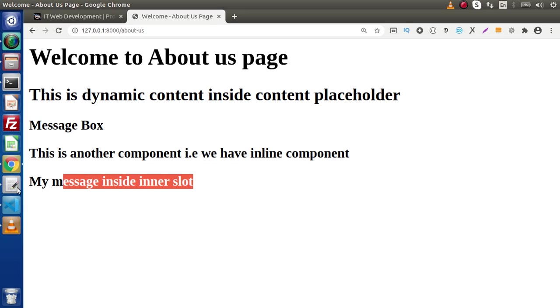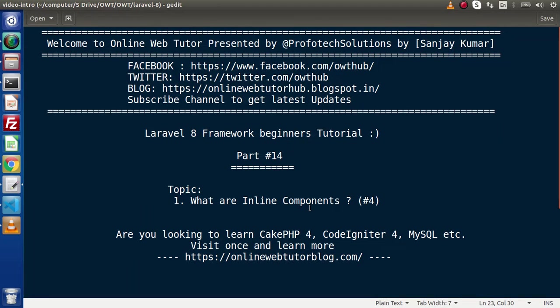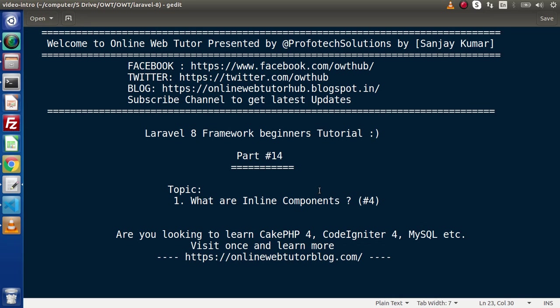Successfully, guys, step by step, now we have completed inline components. We have discussed a lot about the components class, component videos for Laravel 8. From the next video, we will discuss some different topics. For this video session, guys, thank you for watching and have a great day.